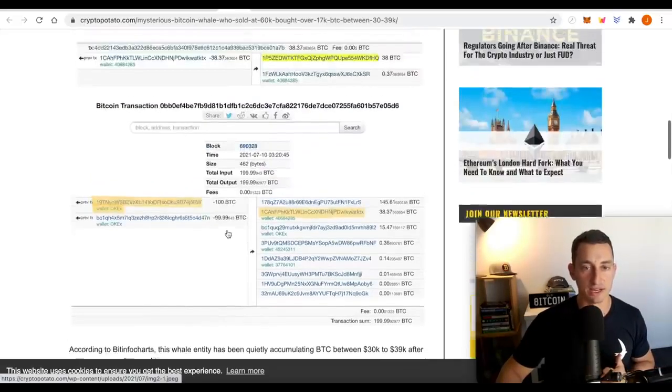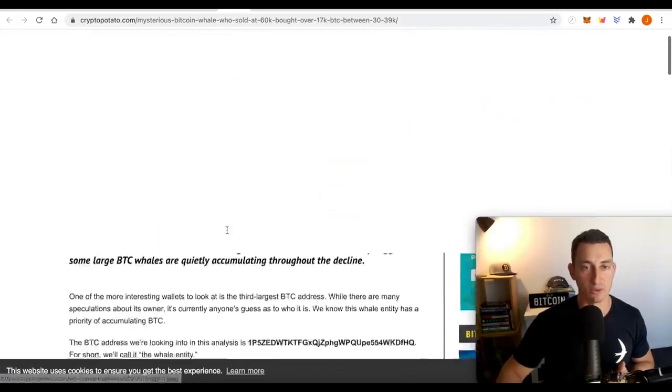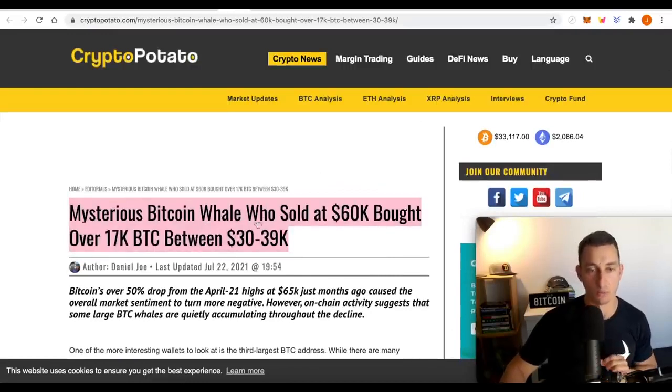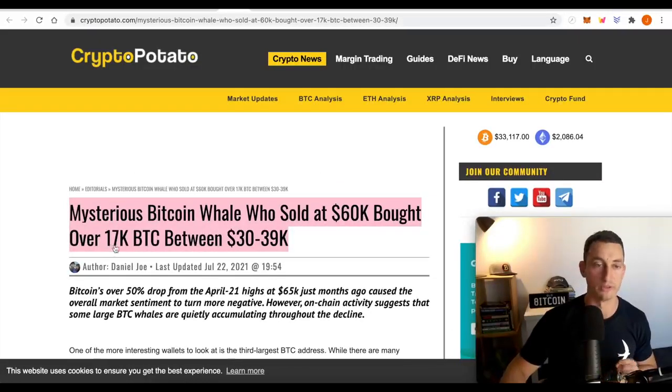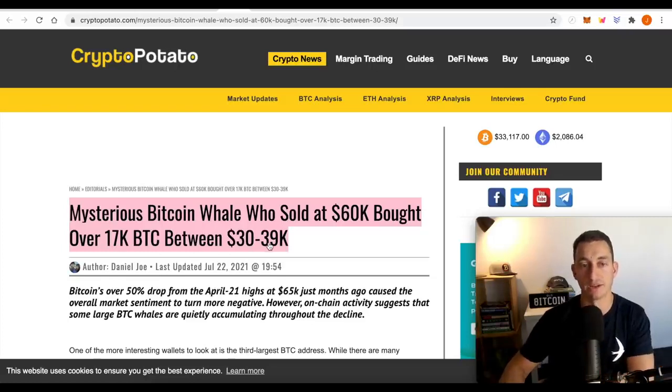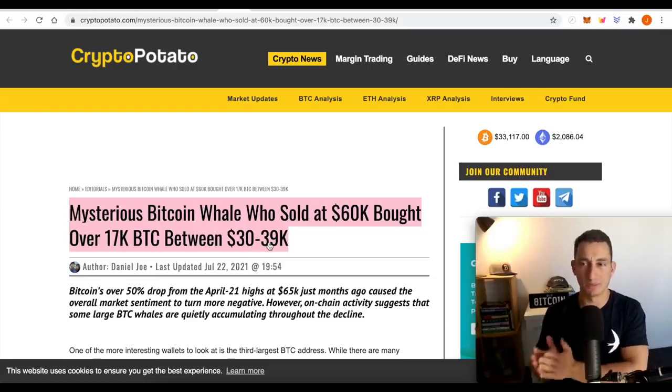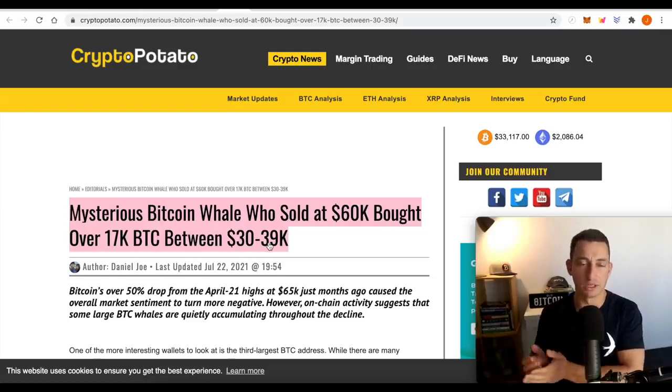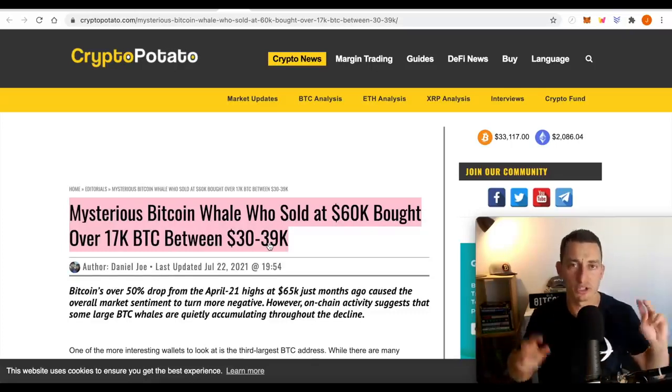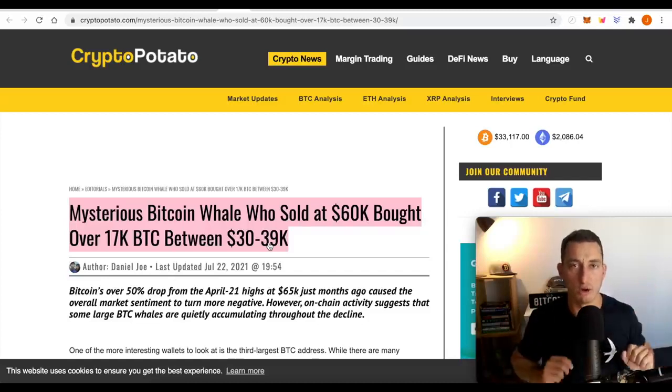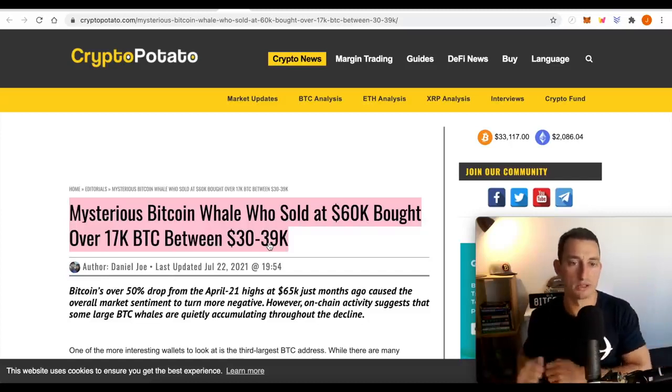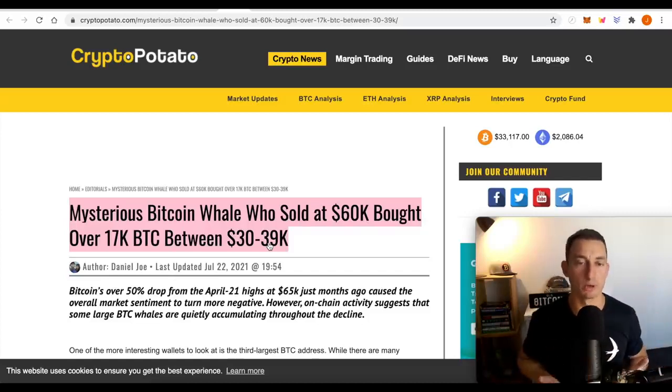The whale addresses that are buying Bitcoin in the low 30s. Mysterious Bitcoin whale who sold at 60 grand bought over 17,000 Bitcoin between 30 and 39 grand. You might be thinking, well, how does that work? How do I go from being so bearish on the price to then so bullish saying, oh, we bought it at this price.